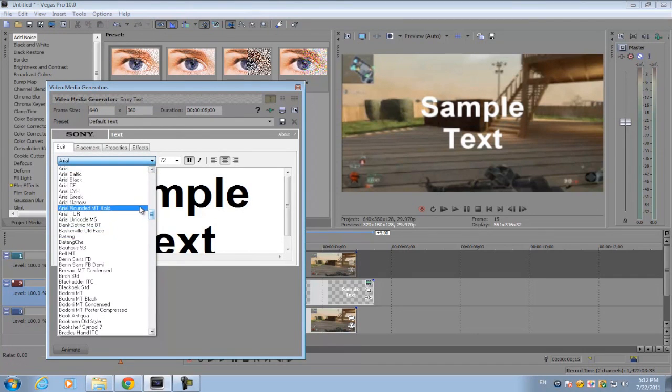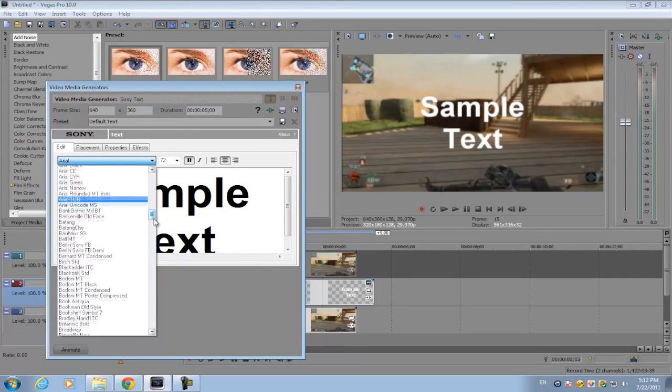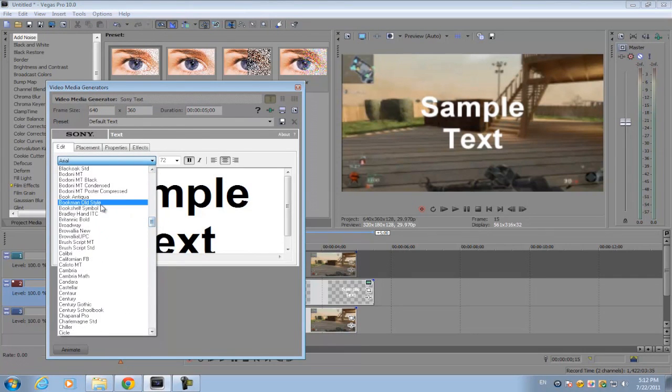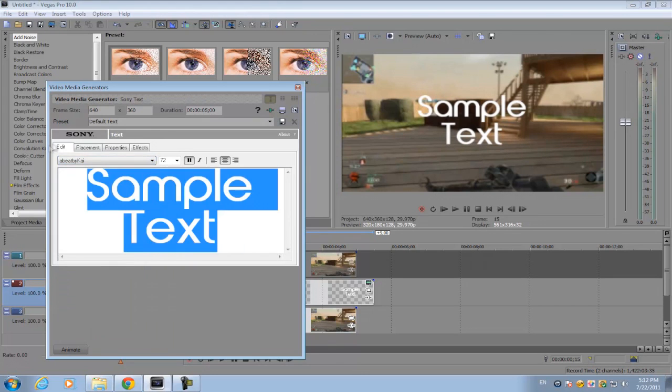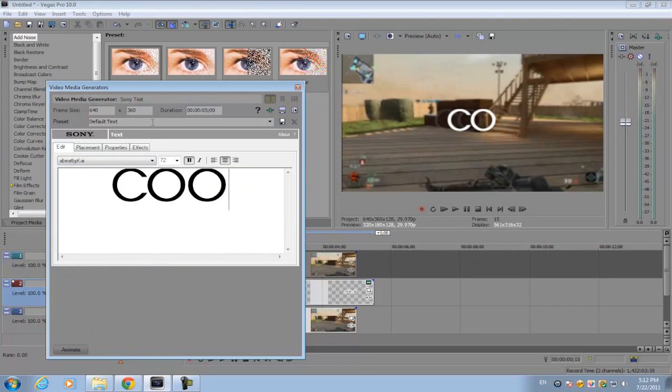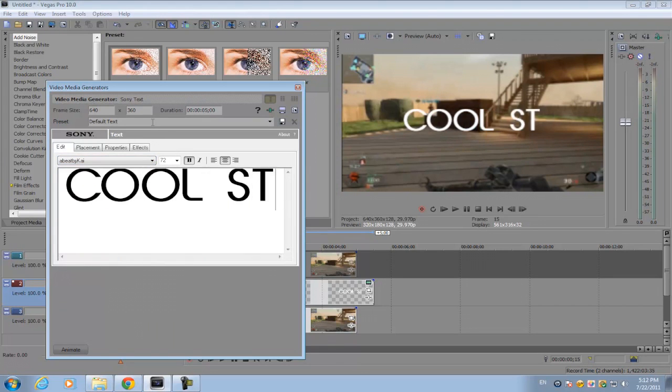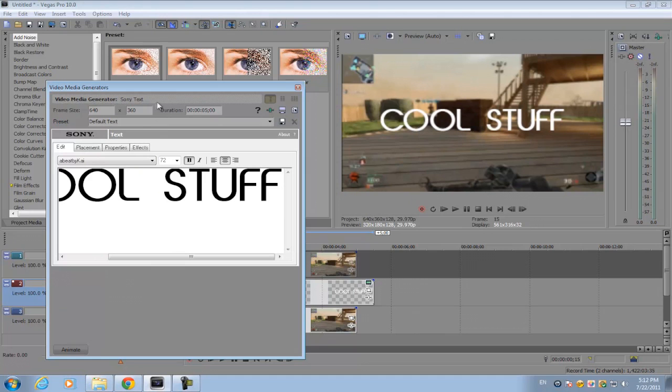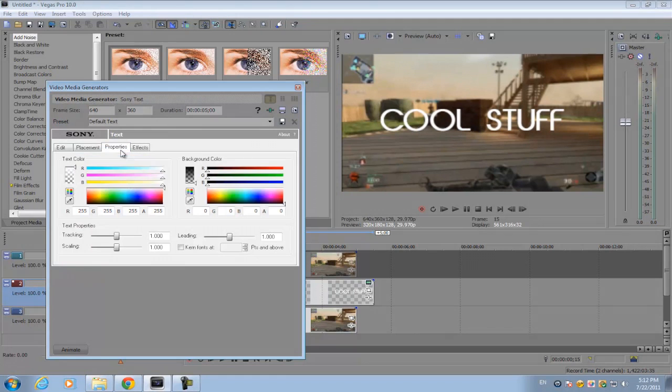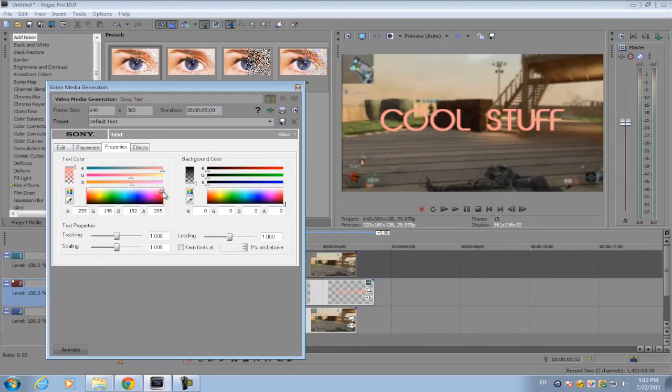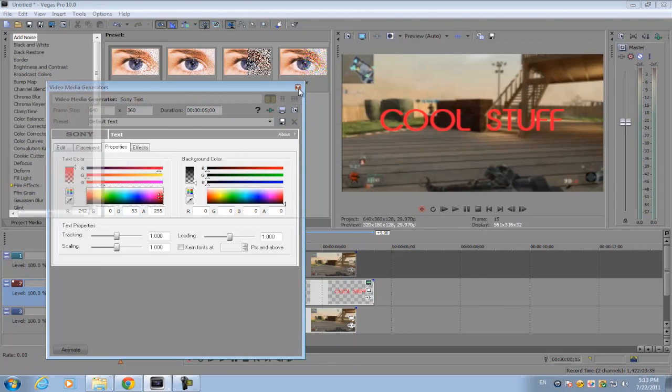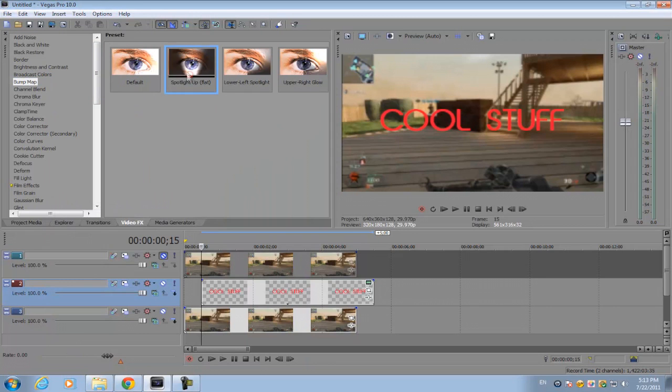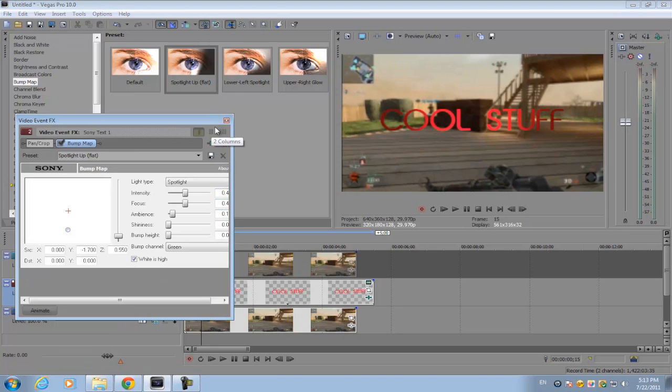Then choose any font whatever you want and type in some random text. Go with probably red, and I'm just gonna put another effect just to make it look better.